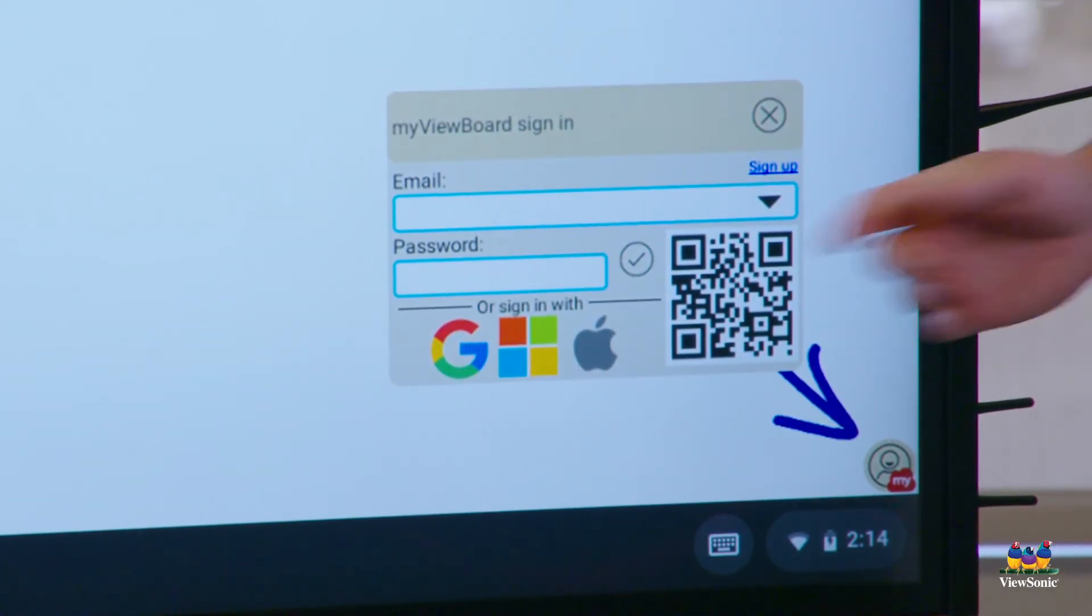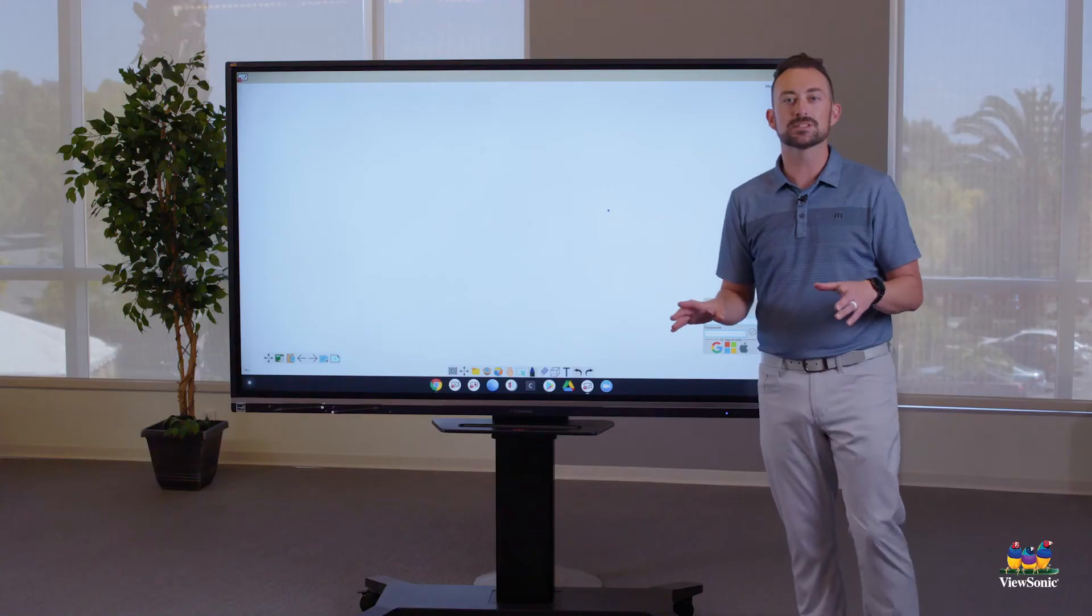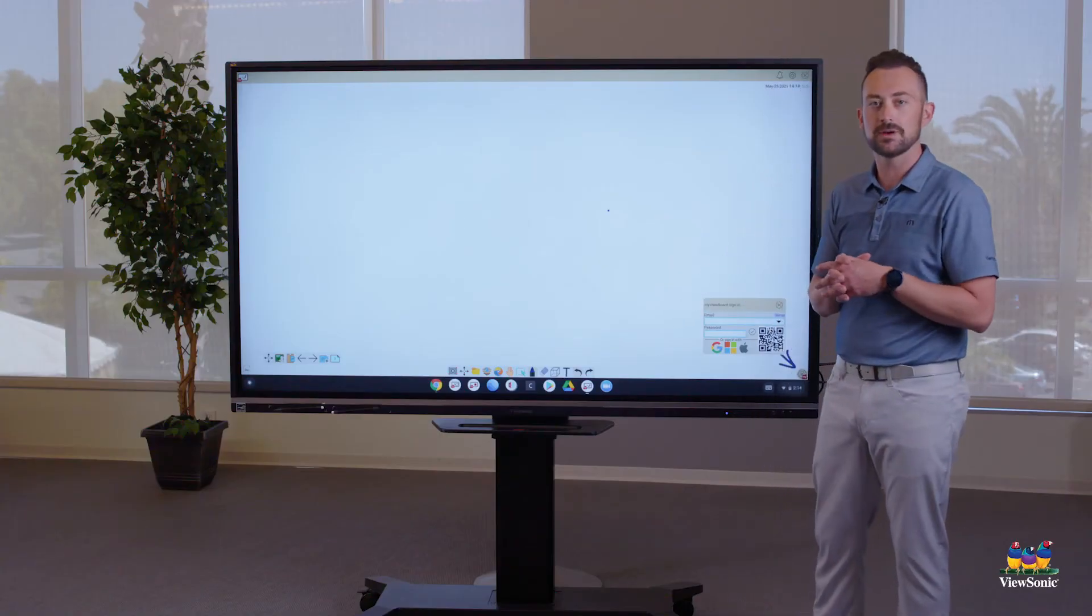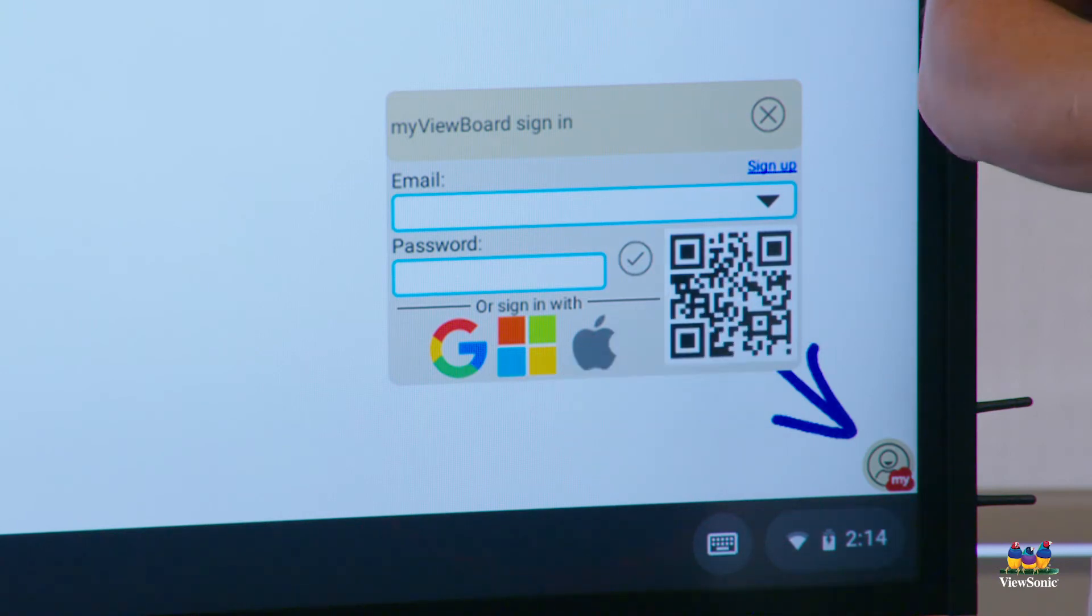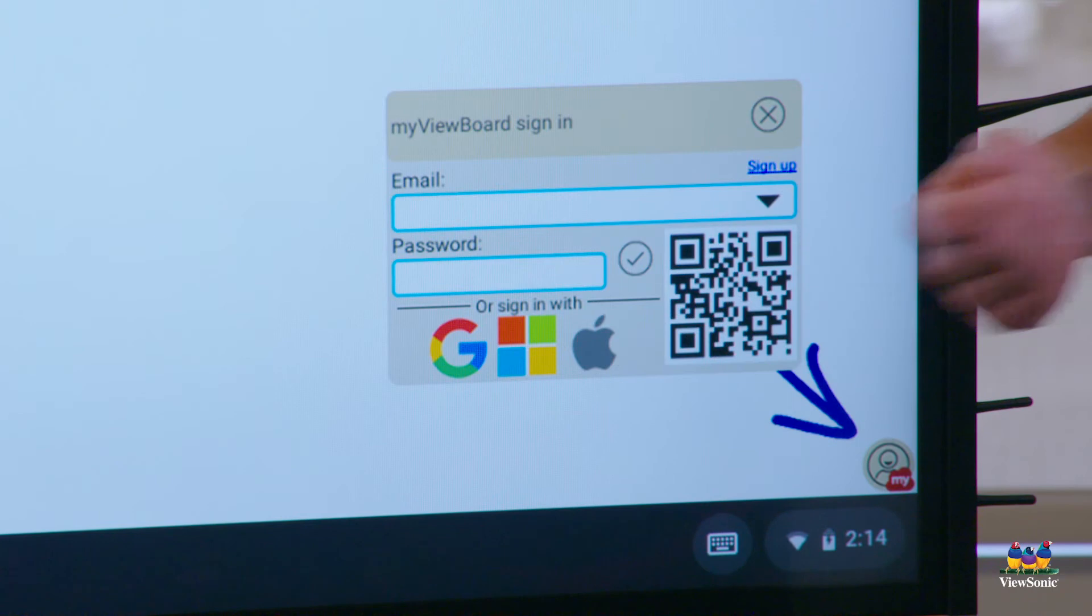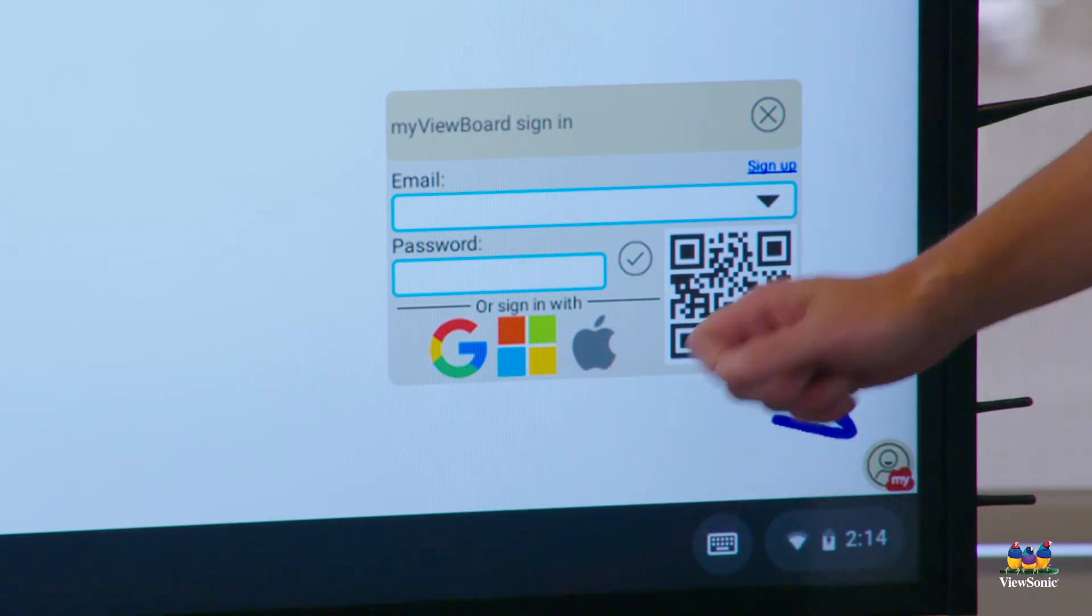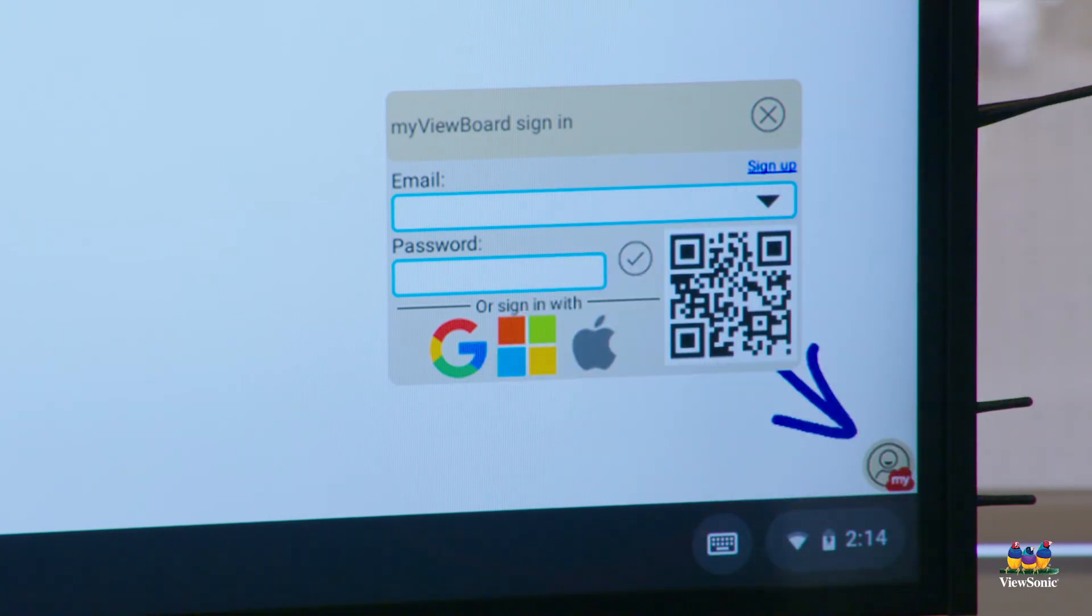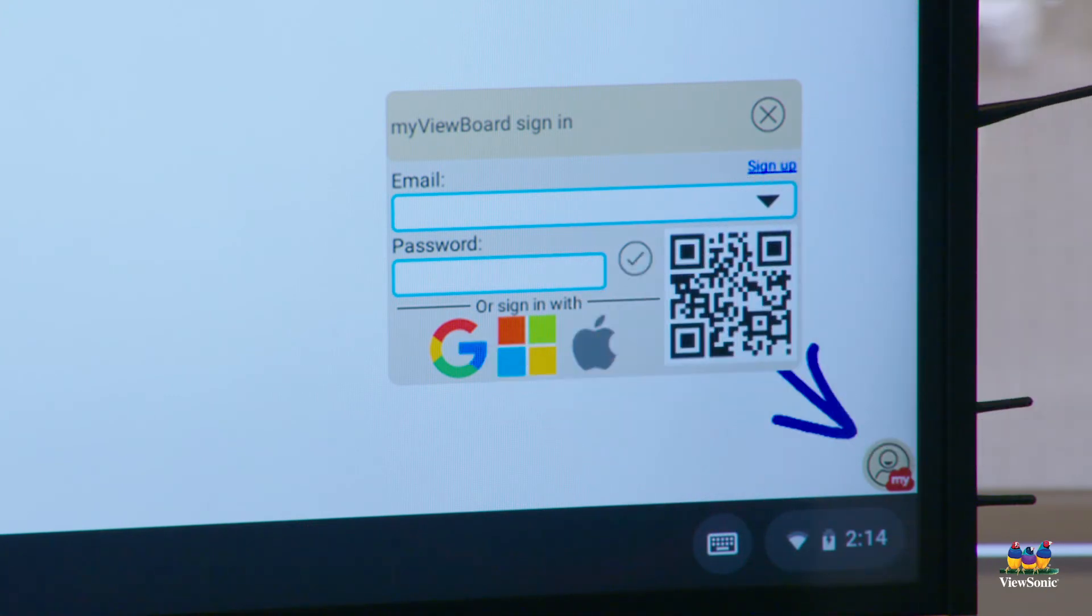Now you'll notice that there's a spot for email password. It's a little bit misleading. You don't actually type in your email password. We're going to use our Google account to sign in. So you'll see that there's a G there. If you're signing in with another account, like Office 365 or Apple ID, you can use those icons as well. But we're going to go ahead and choose the G here.